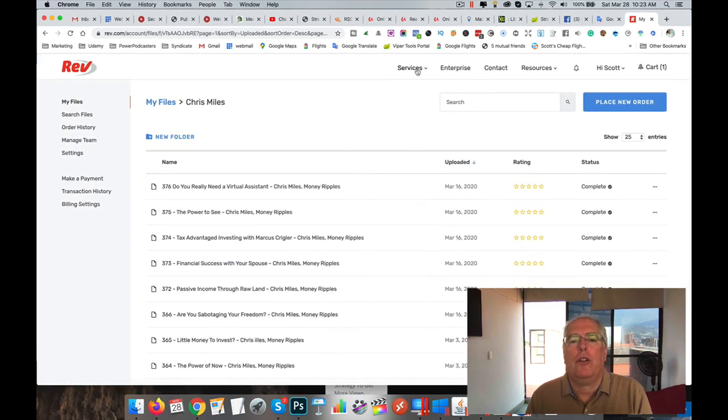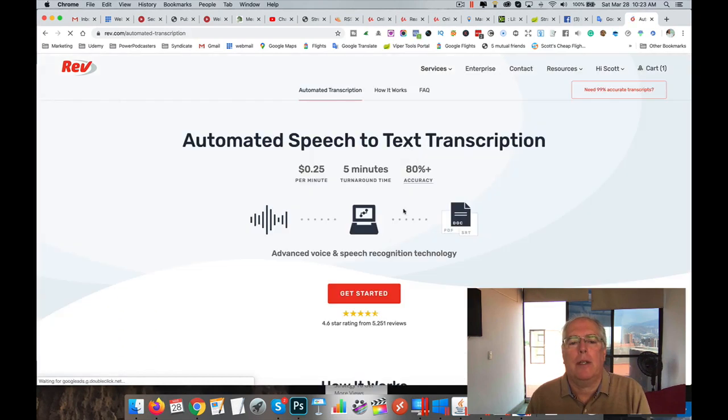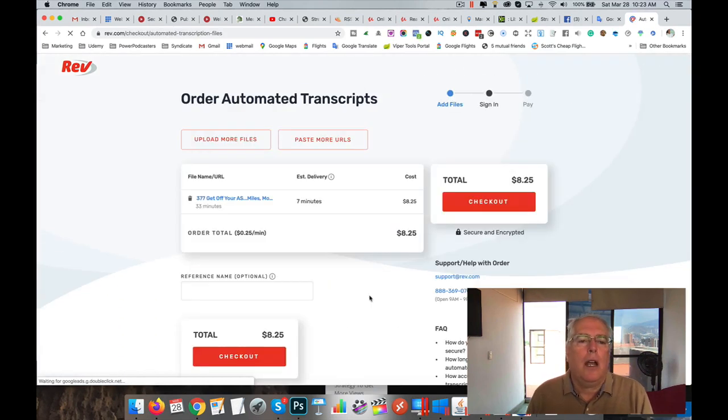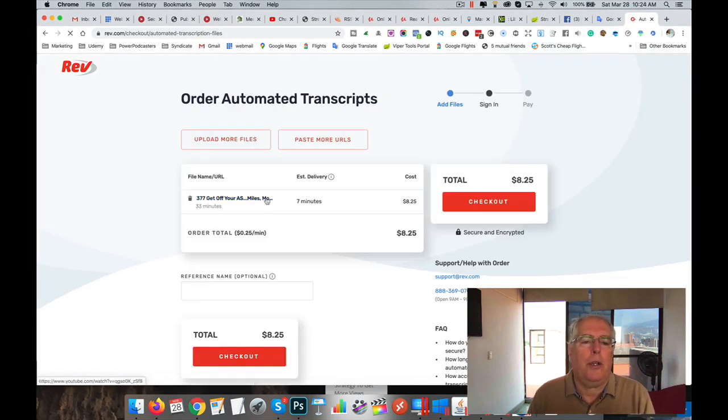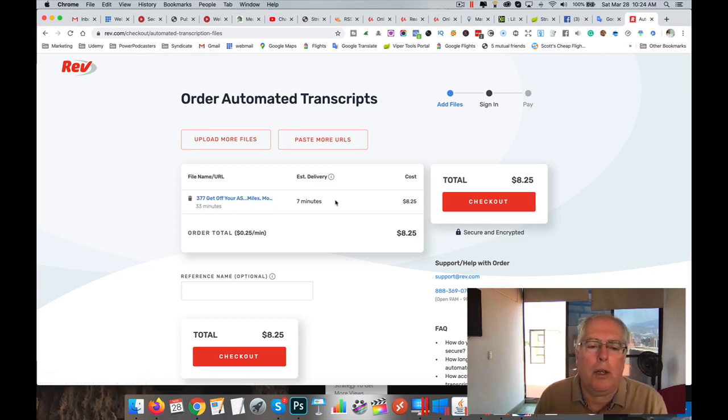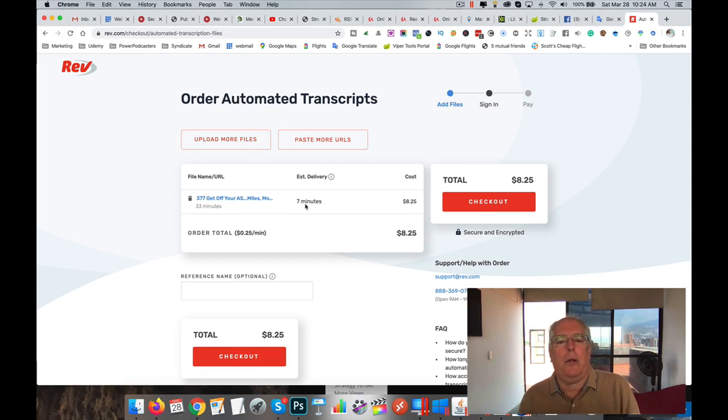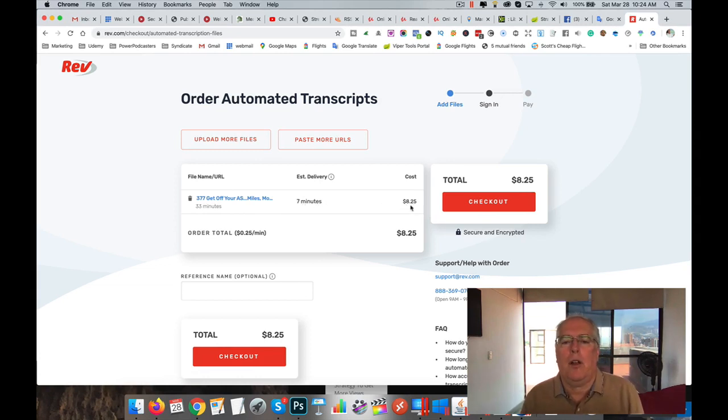So if we go to Services, Rough Draft, Get Started. I got one video already. I just put it in here, the YouTube URL. So just use the YouTube URLs. And it's 33 minutes. A quarter of that is about $8. You go to checkout.